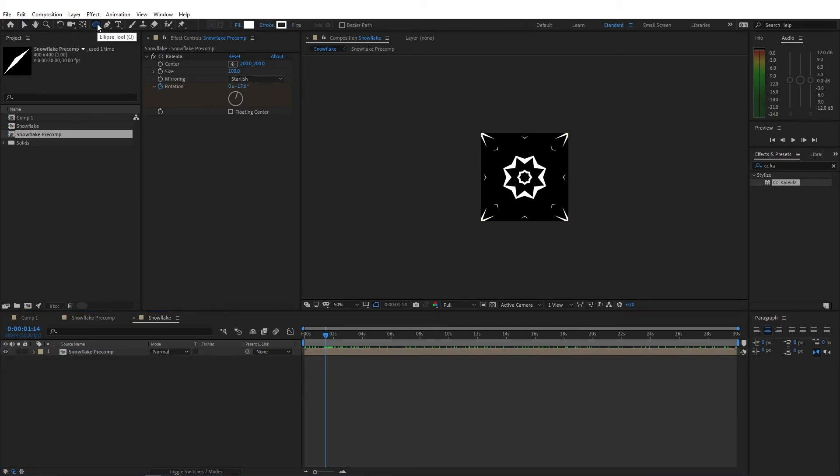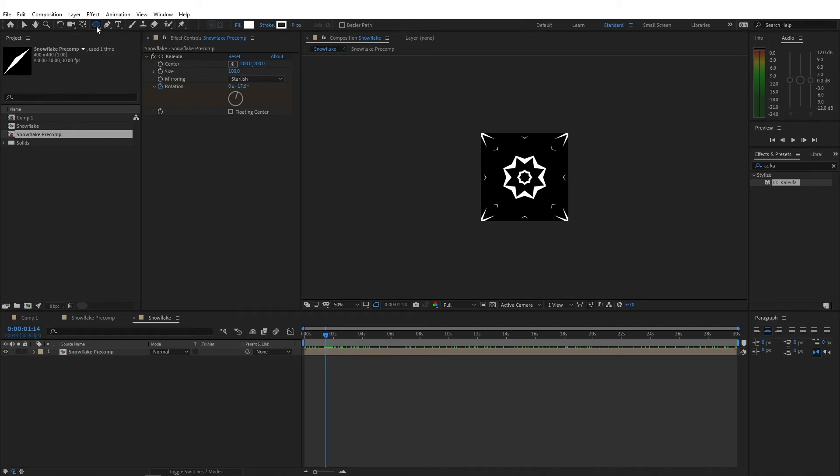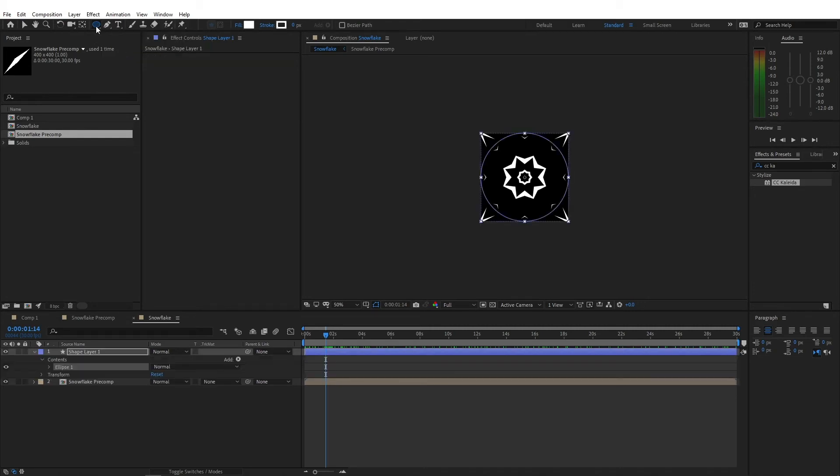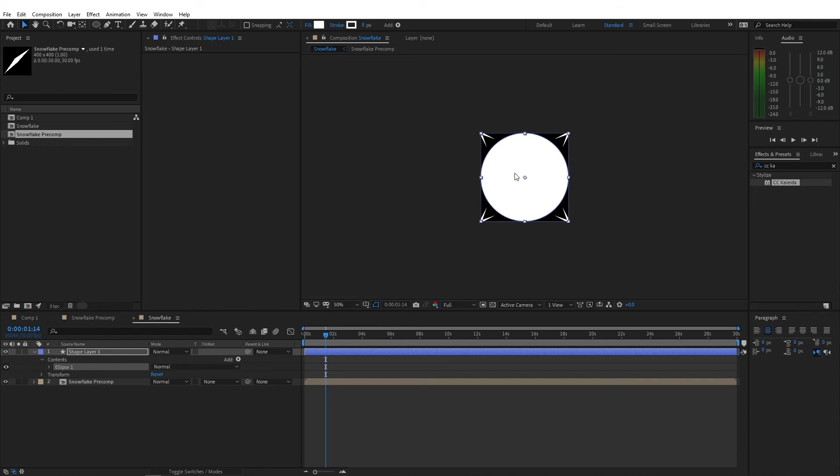Let's create an ellipse here. Now there's a trick. If you select the ellipse tool and if you double click on it, it will create an ellipse that spans to the boundaries of your composition. So if your composition was not square, the ellipse would be an actual ellipse instead of a circle. Right now, since the composition is a square, the ellipse here is a circle.